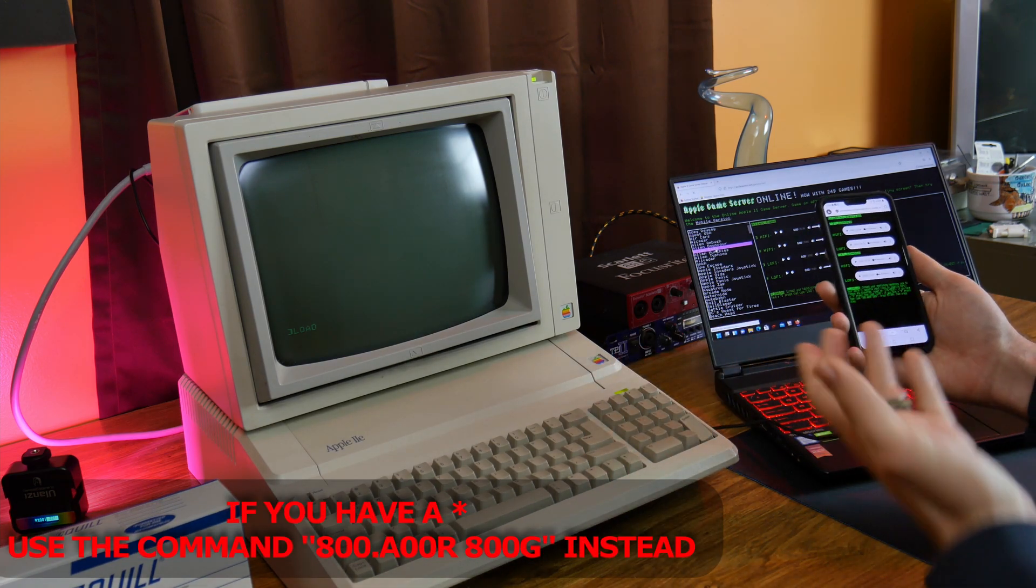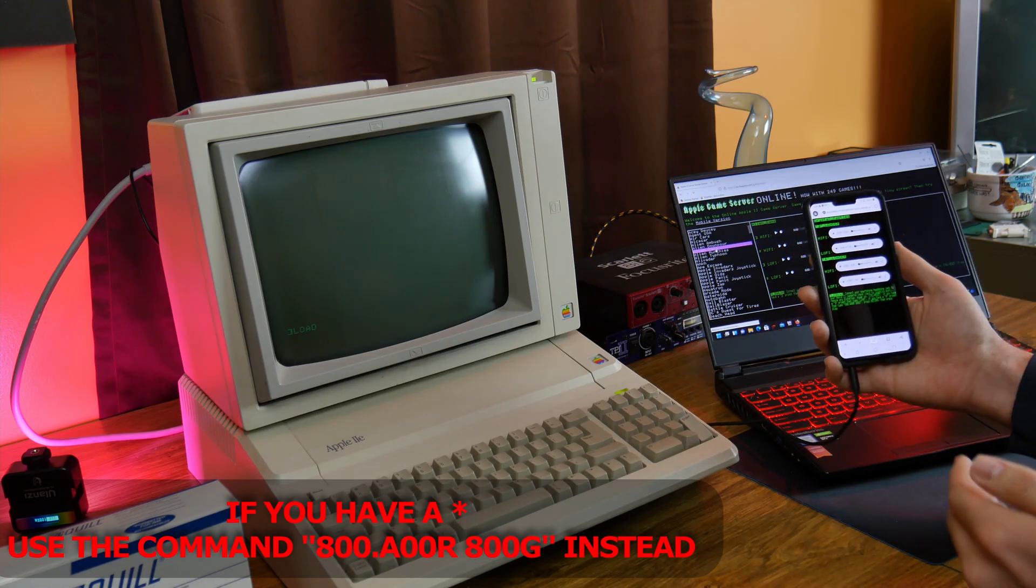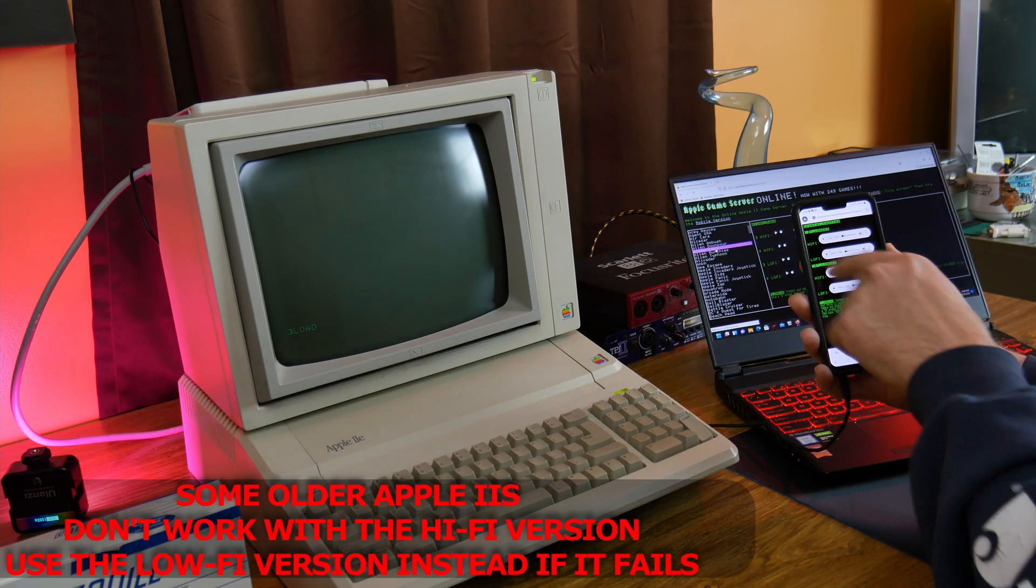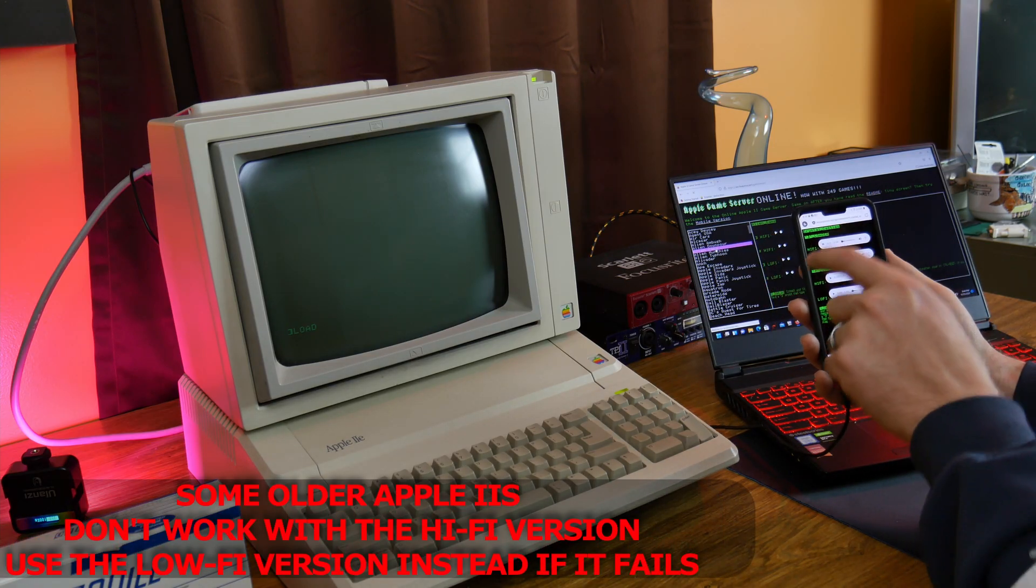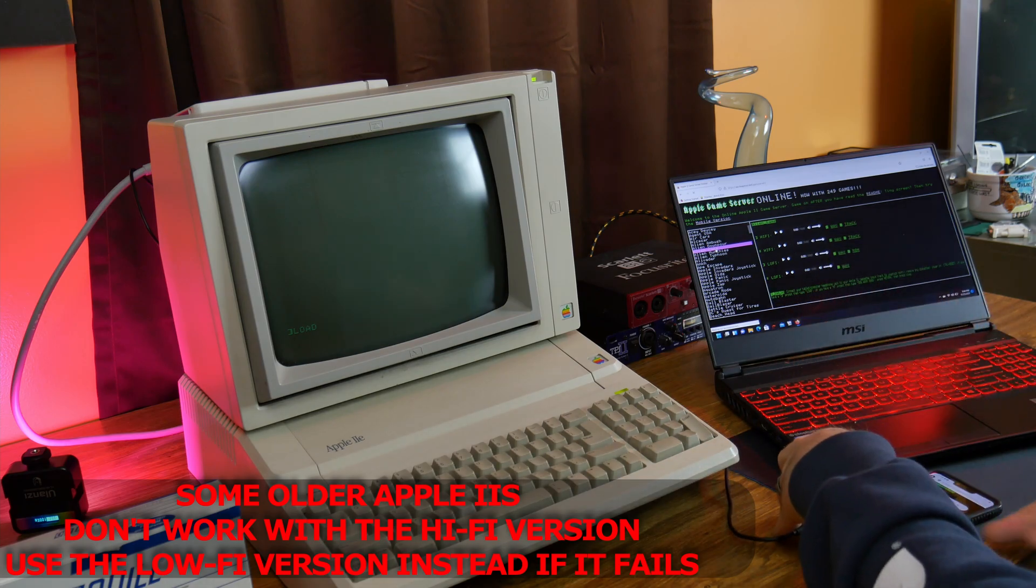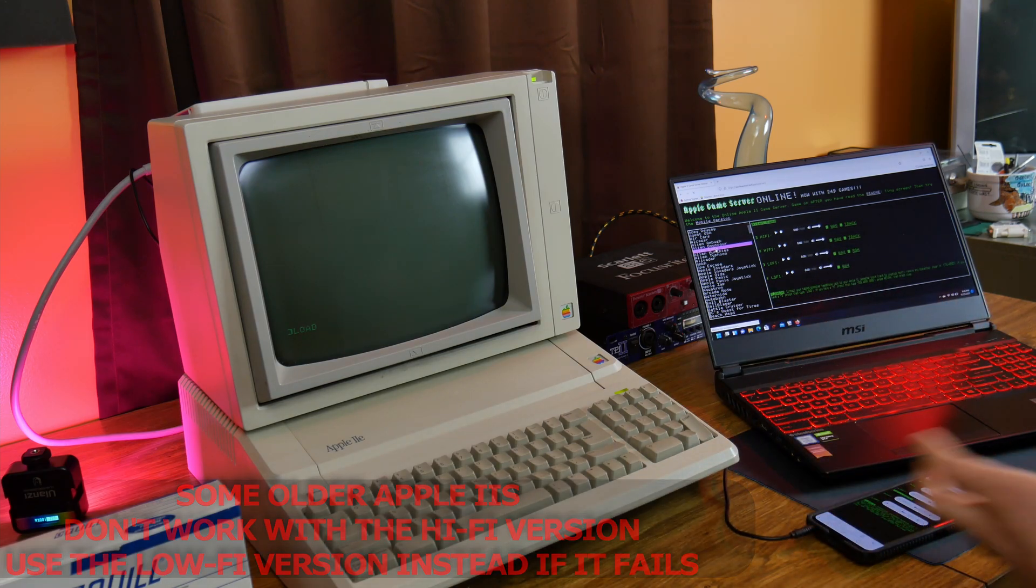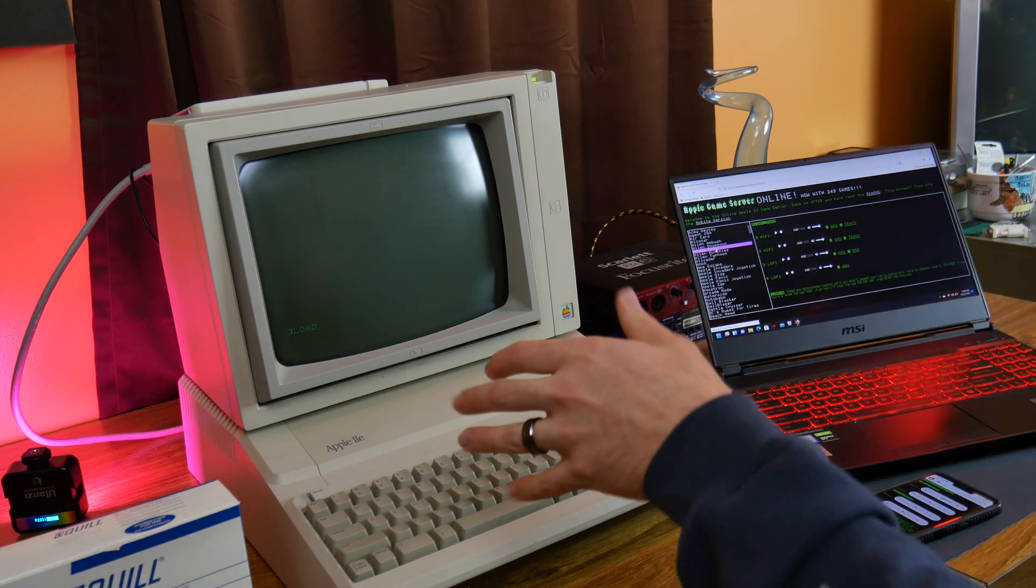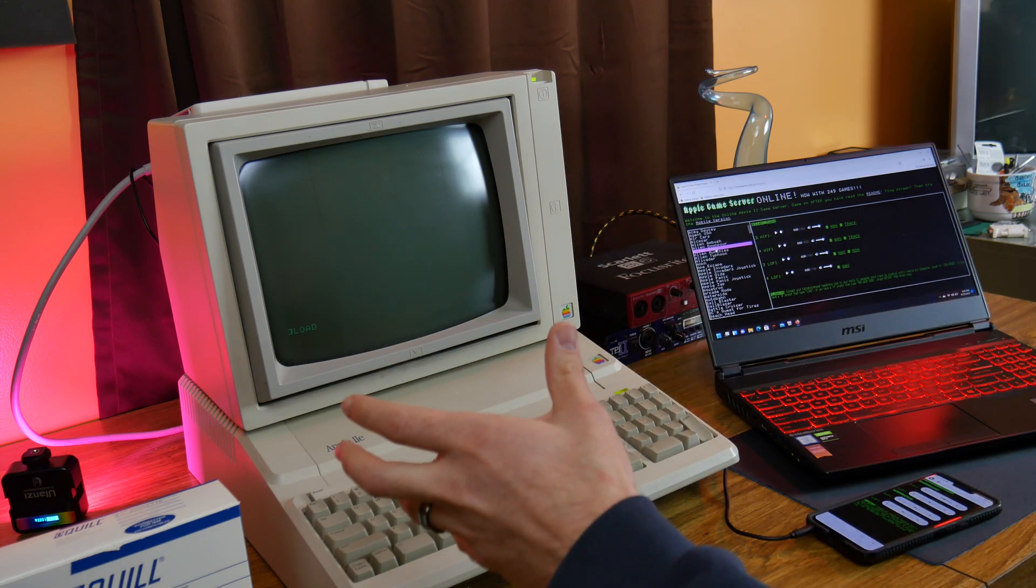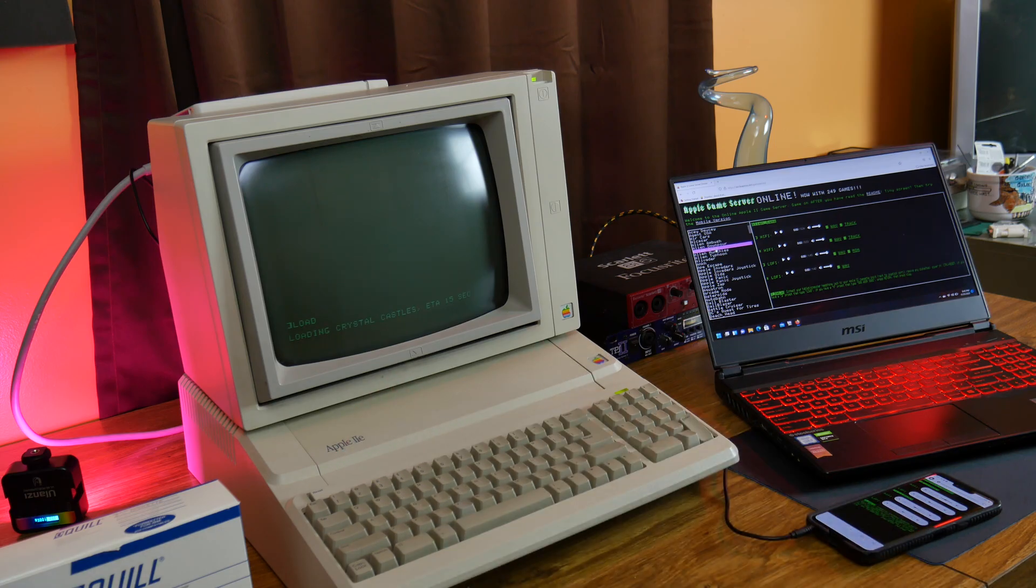So, here on my phone, I have Crystal Castles. So, I'm going to select hi-fi with the bracket, and just hit play. Make sure the volume on your device is turned up. And so, you're going to hear that beep. That means it's getting the data. So, it's loading in the program right now.